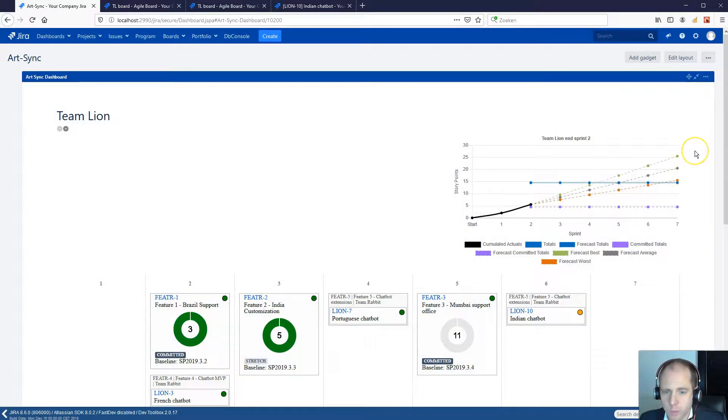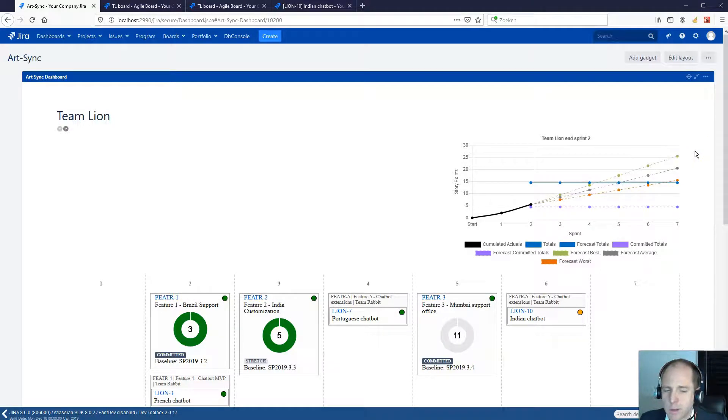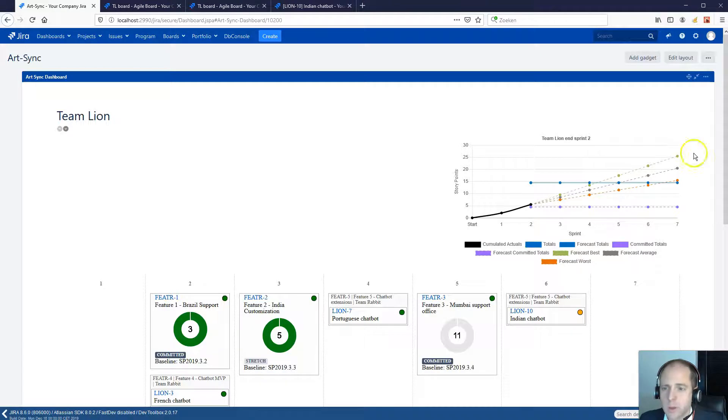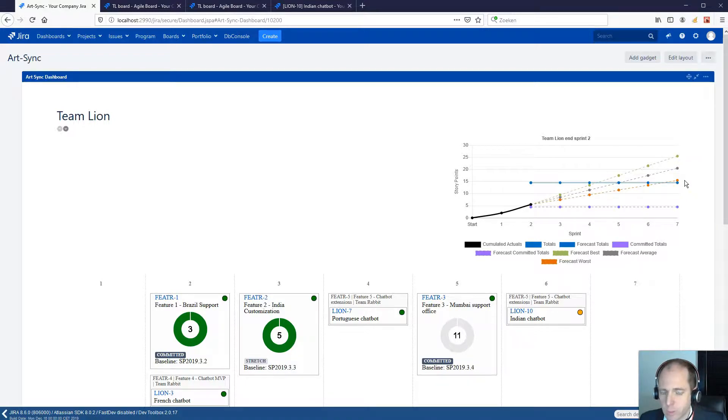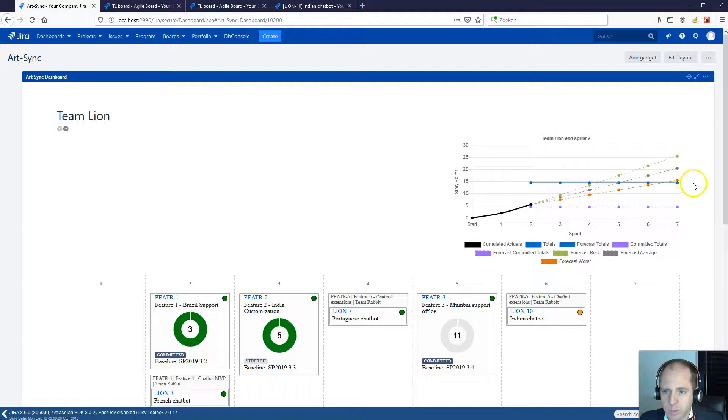There are three extrapolation lines. The green dotted line is an extrapolation according to the fastest sprint velocity, the grey according to the average sprint velocity and the orange according to the slowest sprint velocity. The intersection with the blue line gives the optimistic, realistic and the pessimistic prediction.